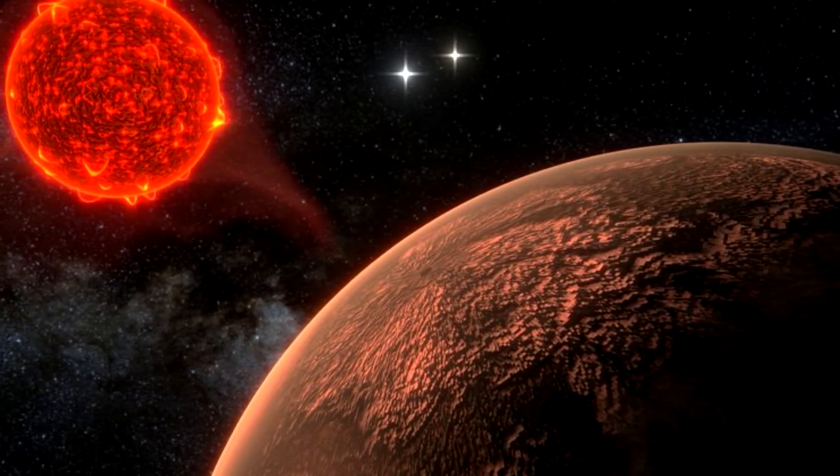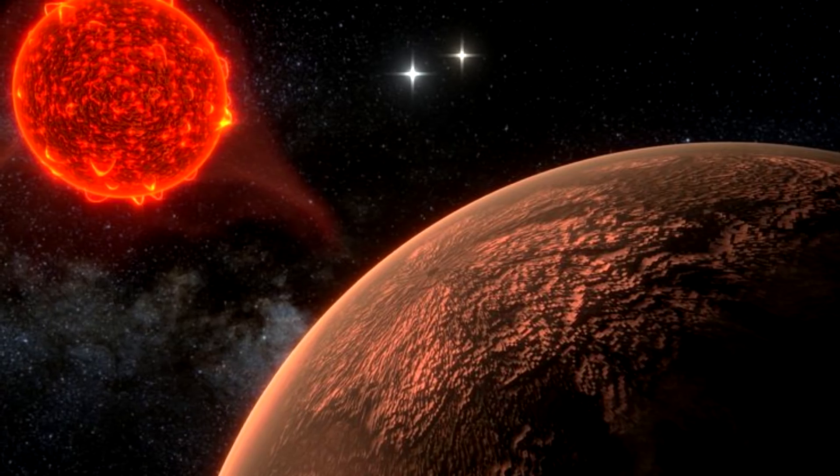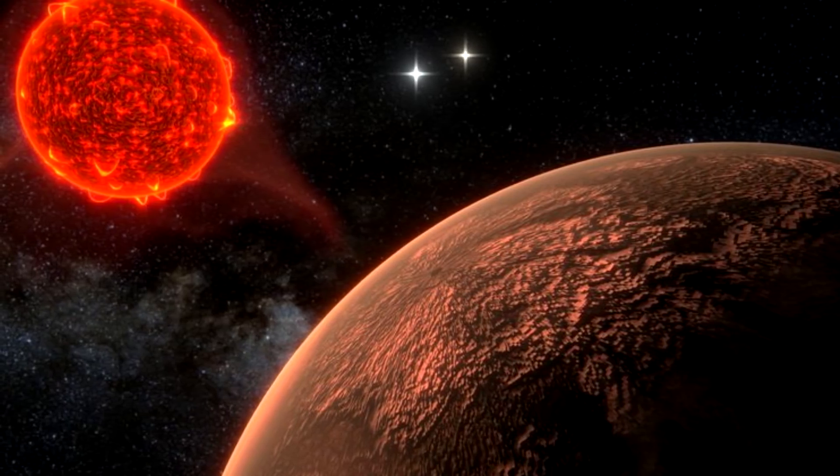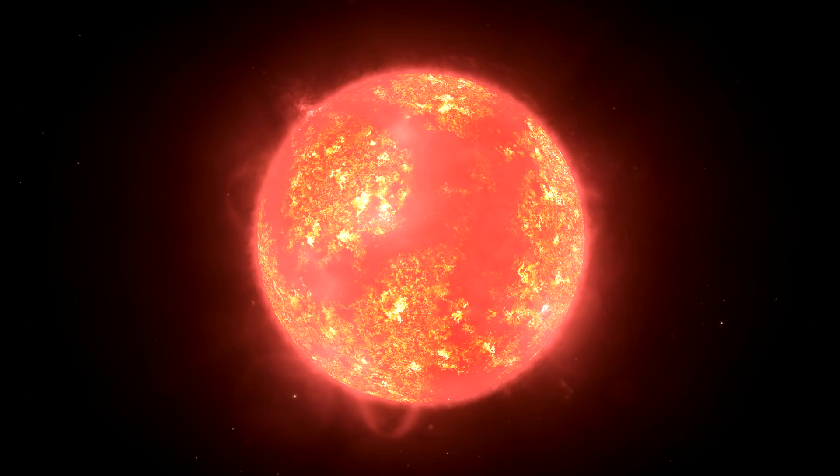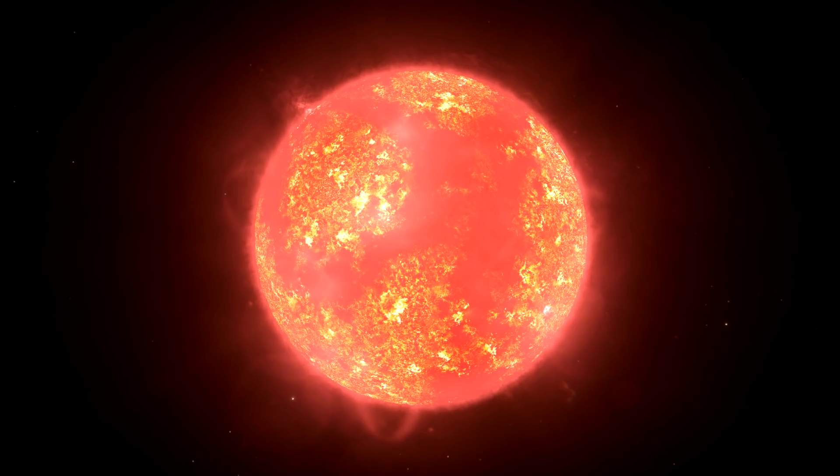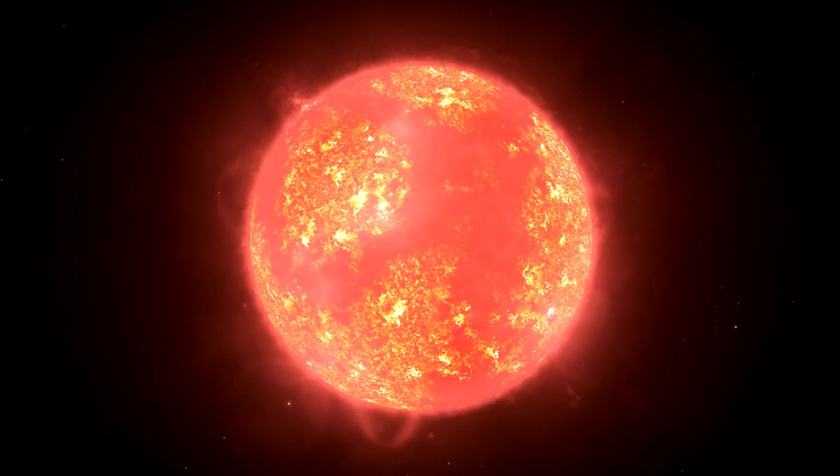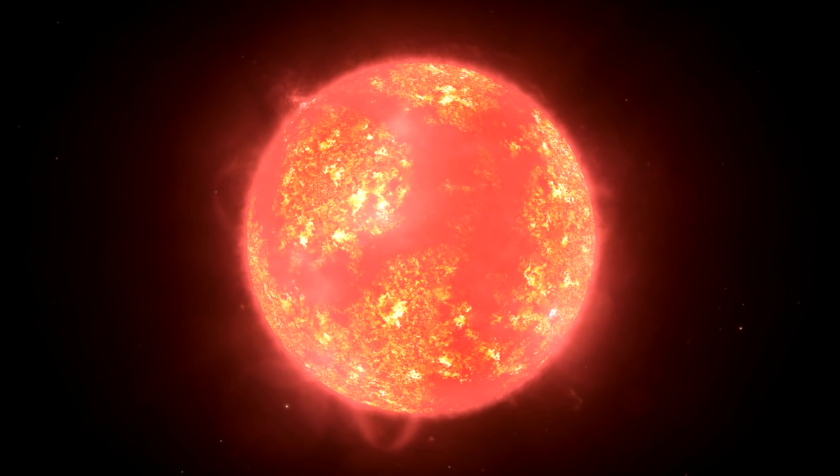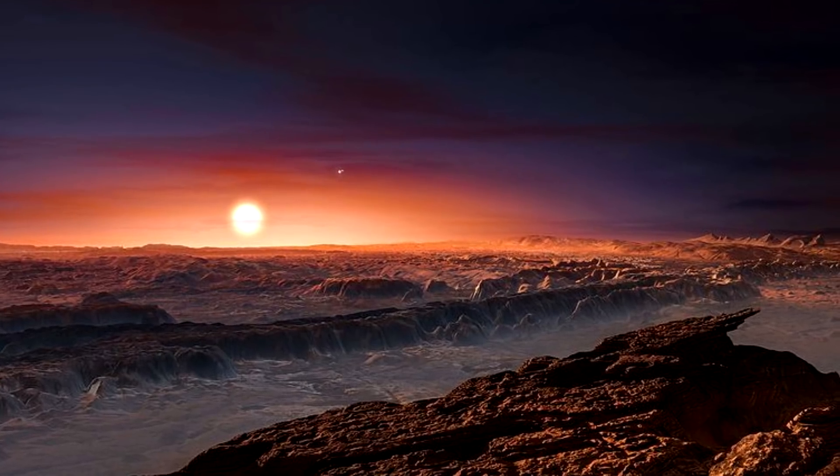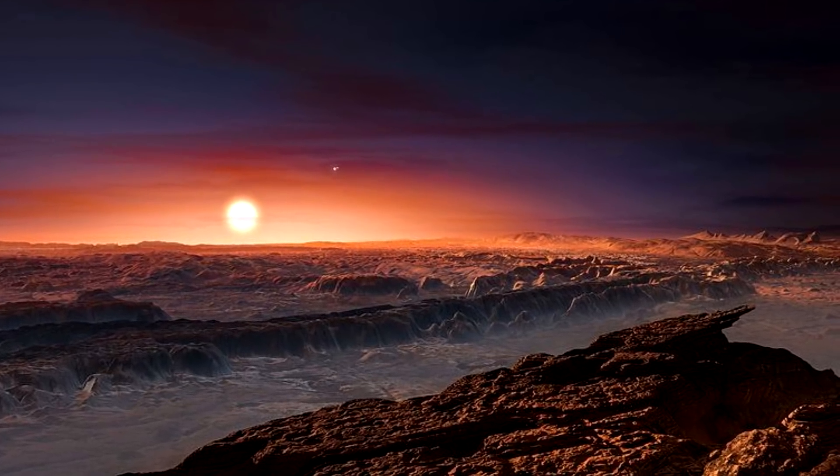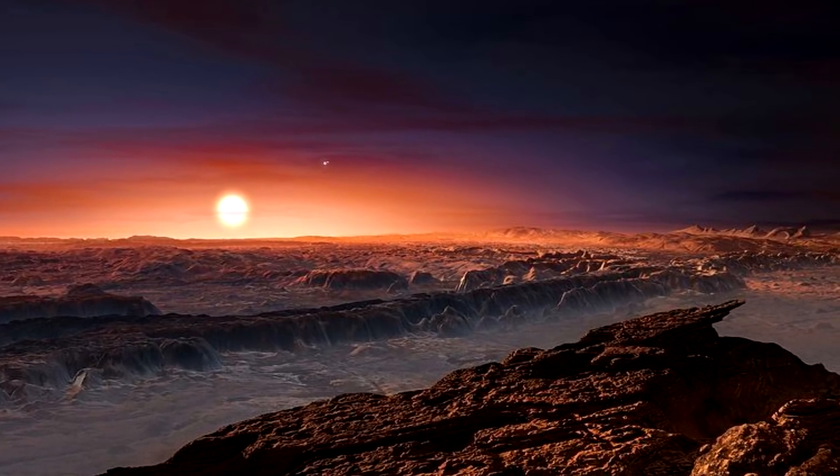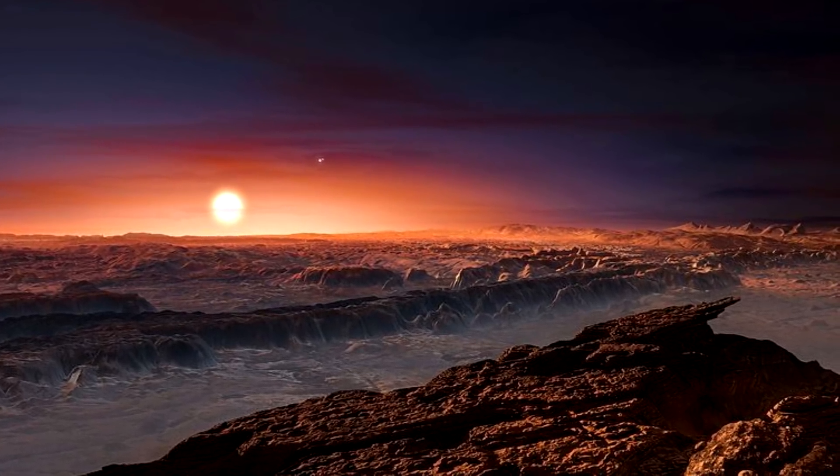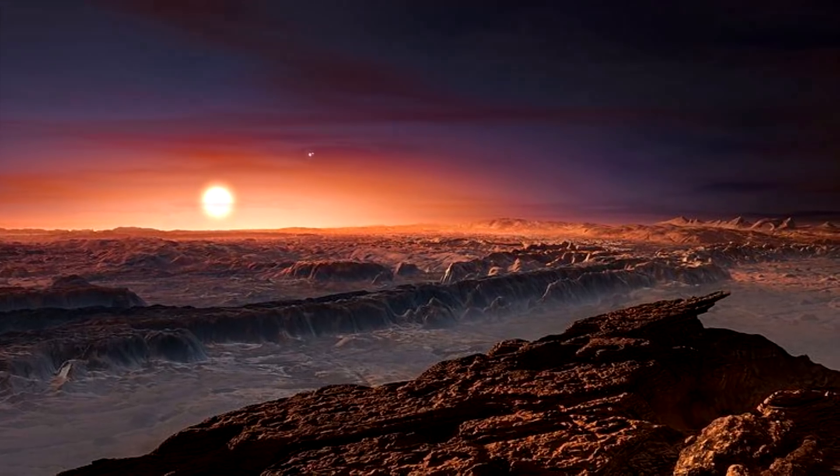If our planet was that close to the sun, it would be way too hot for most life. Luckily, Proxima Centauri B orbits a red dwarf, a relatively small star that burns incredibly slowly. Because of this, the planet actually receives less heat than Earth does, placing it back within the zone where life may be possible.